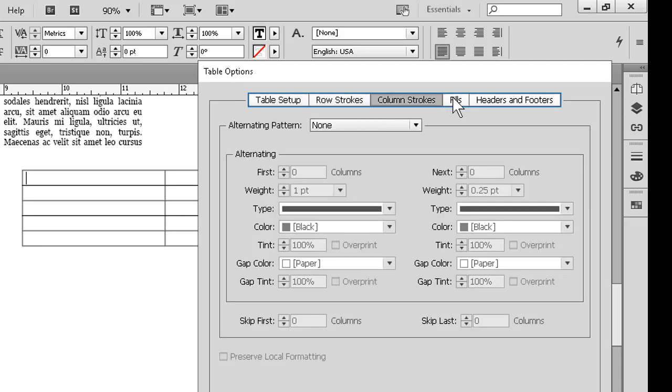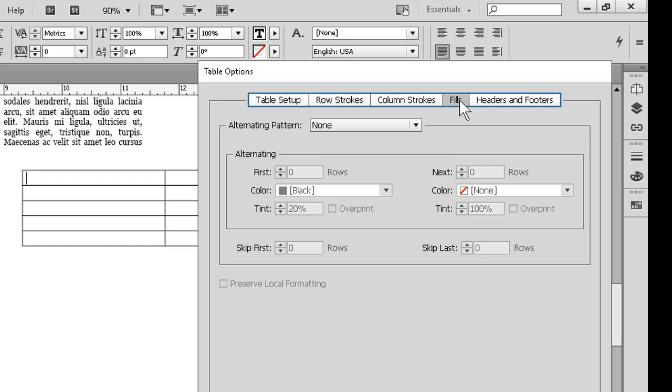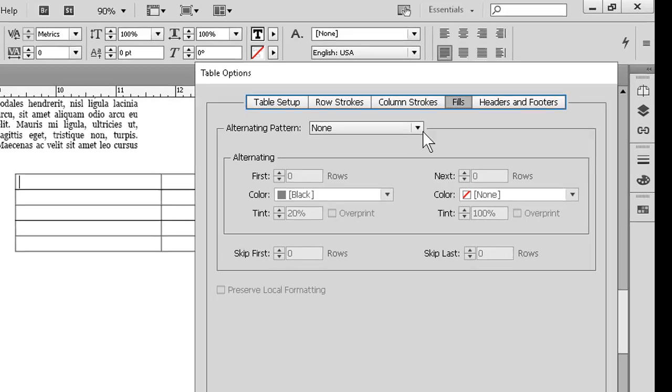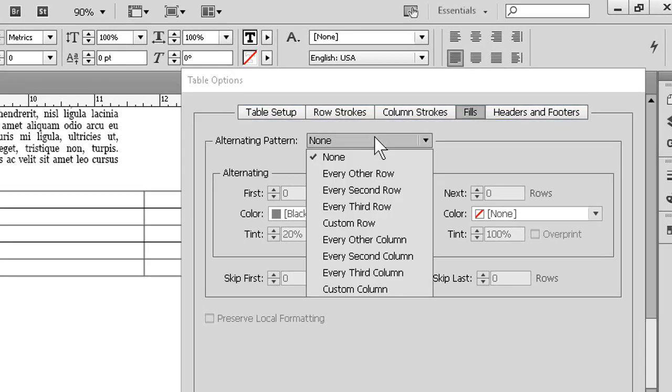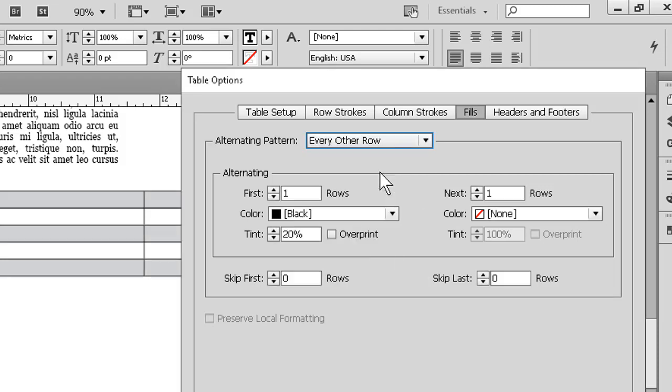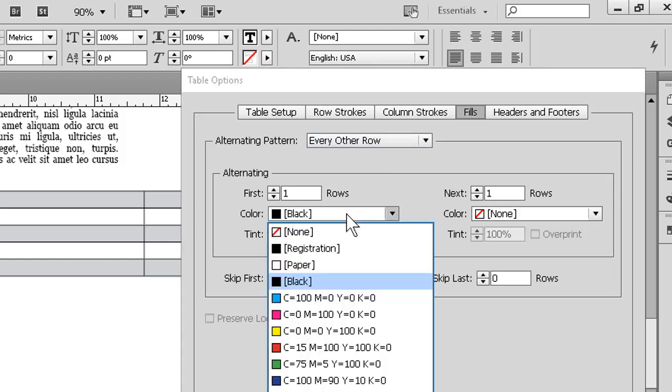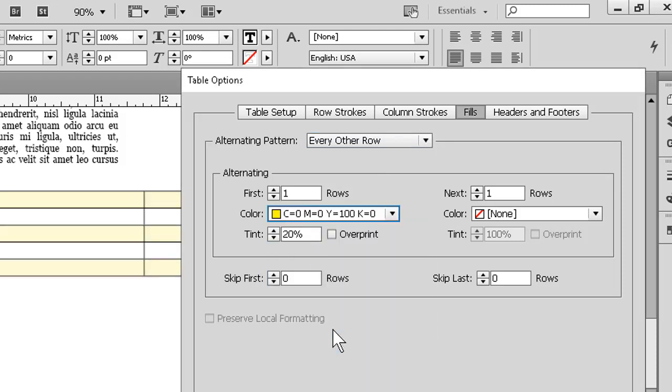The fill section can be a big help, as the alternating pattern dropdown here will allow us to do striped or banded rows or columns. If, for example, I select every other row, I can then change the tint for the alternating stripes here, let's say from black to yellow.